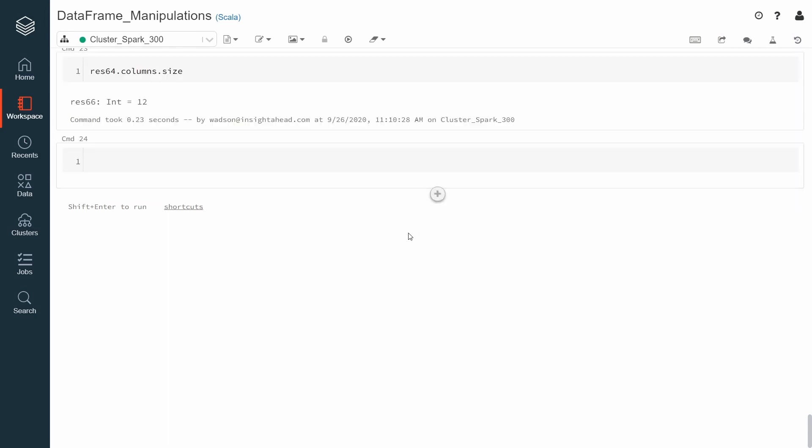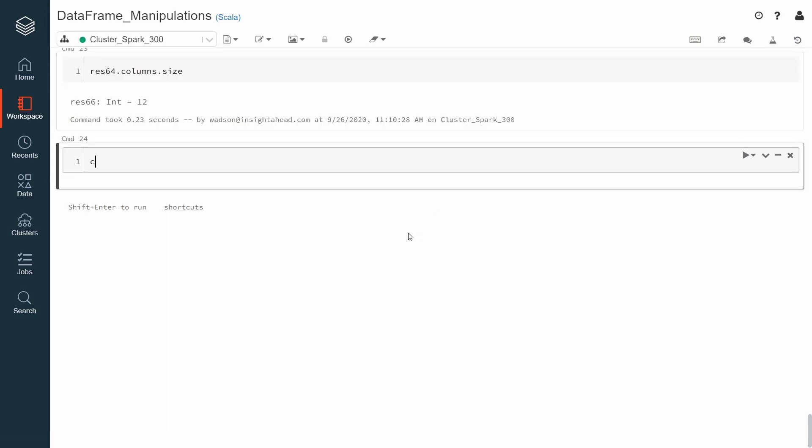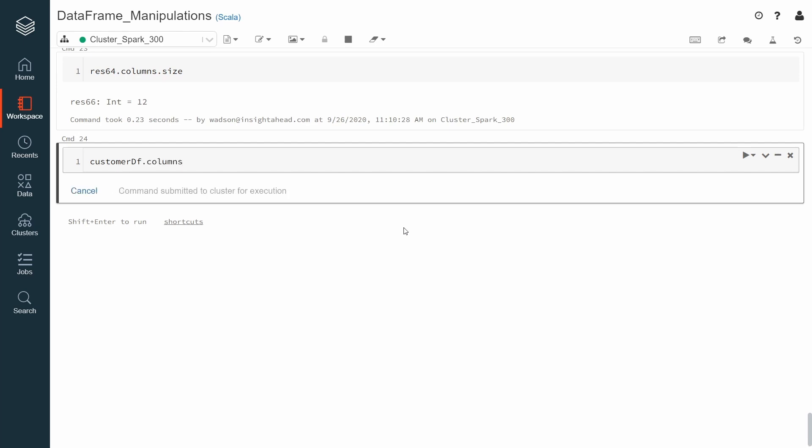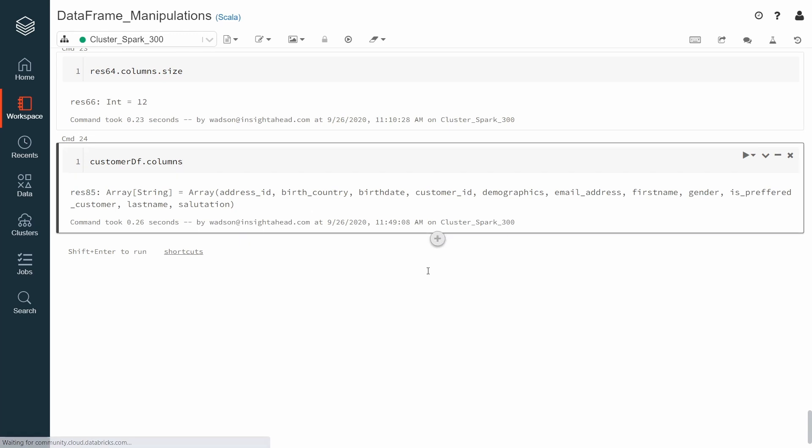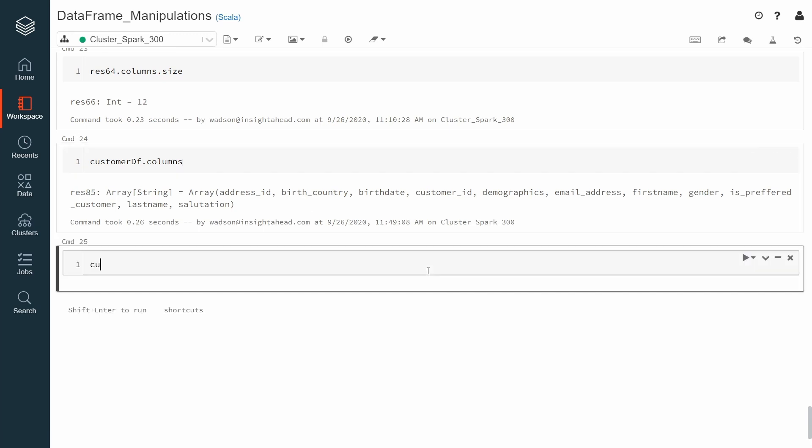Given our customer DataFrame with all its initial columns that we can see down here, we can decide to remove, for example, the address ID. To do that, we use drop and then specify the name of the column like this, not drop but address ID.